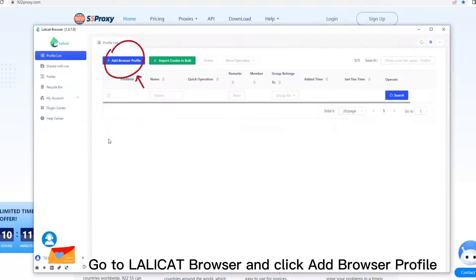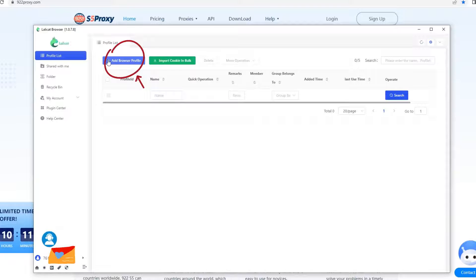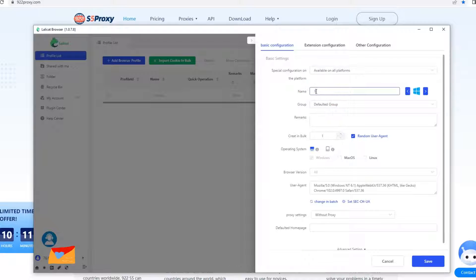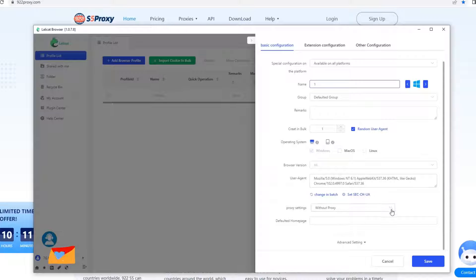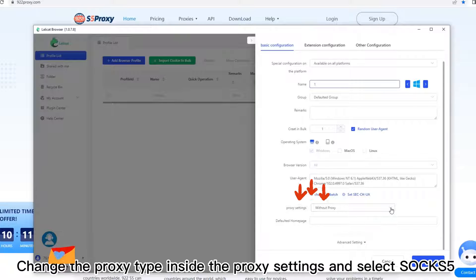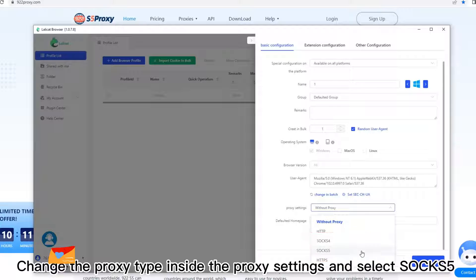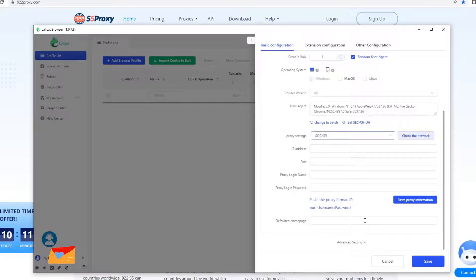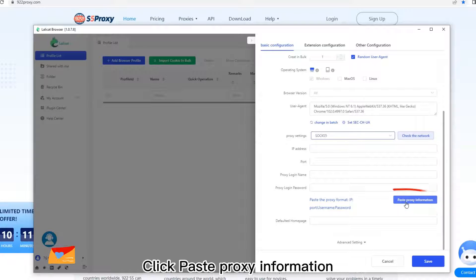Go to Lollicat Browser and click Add Browser Profile. Fill in your name. Change the proxy type inside the proxy settings and select Socks5. Click Paste the proxy information.